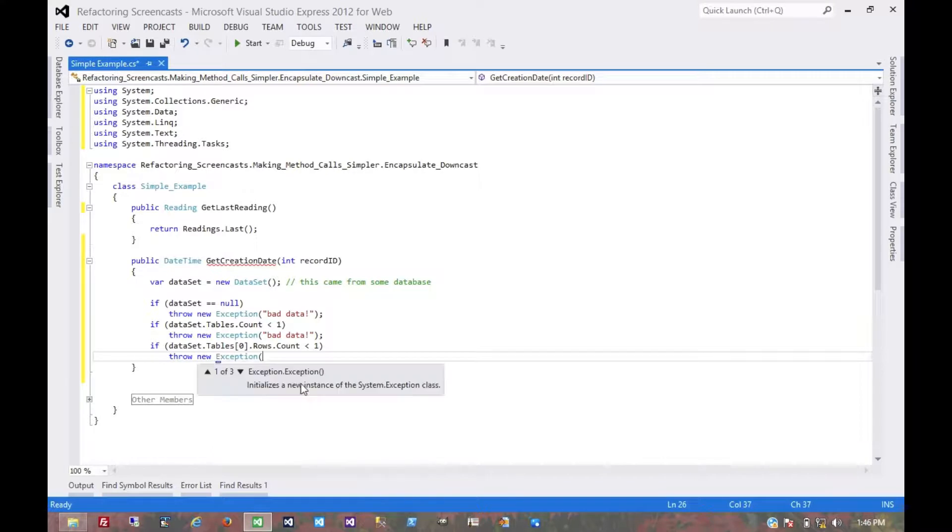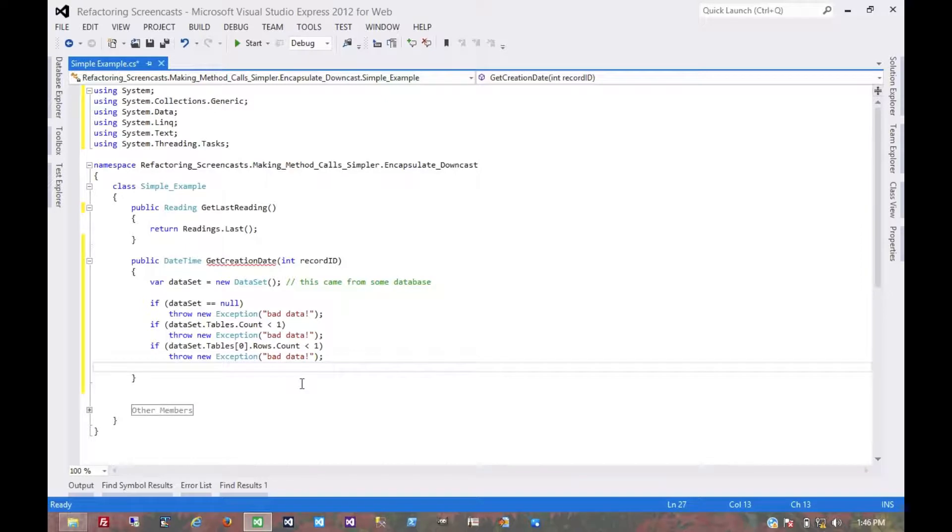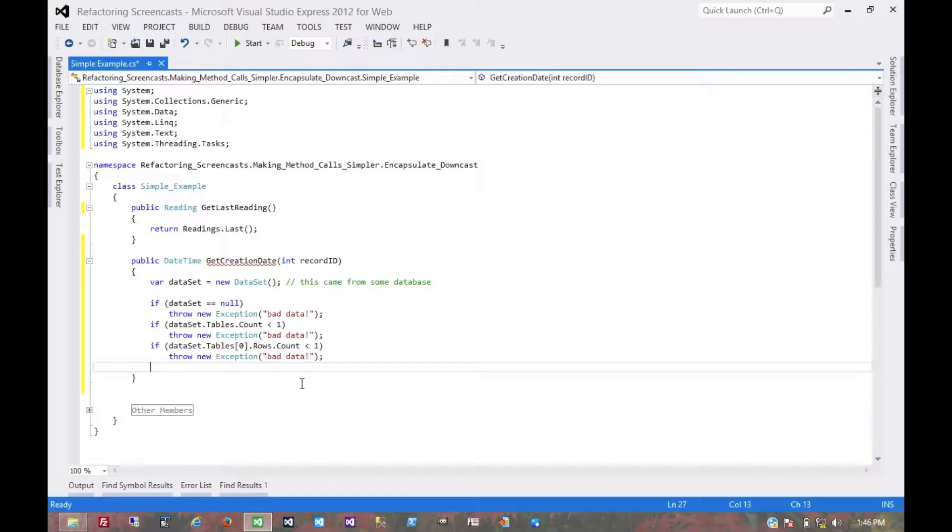What you can see is we were relying on consuming code to do a lot of error checking, and it really shouldn't have to. First, that would repeat code throughout the entire codebase, which is unnecessary. Second,